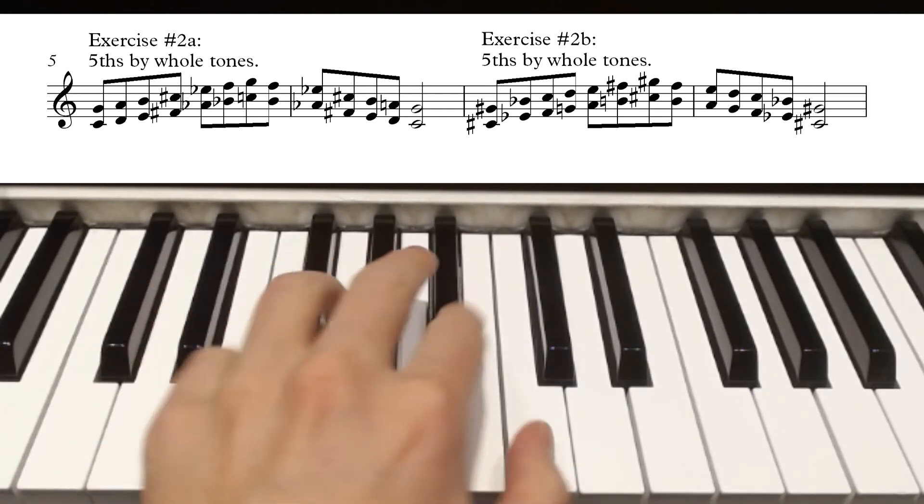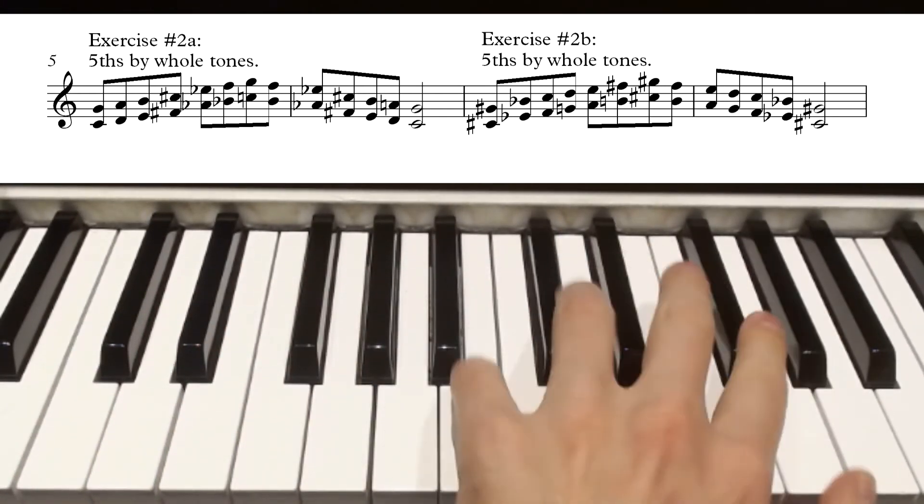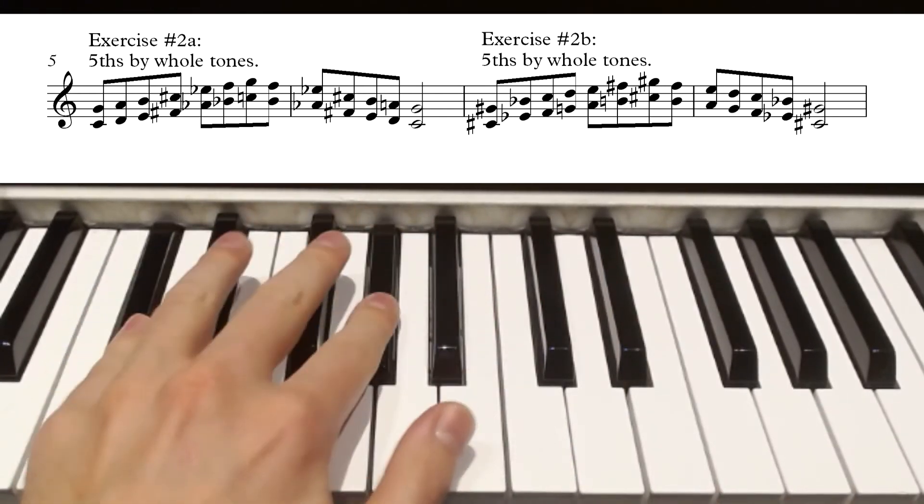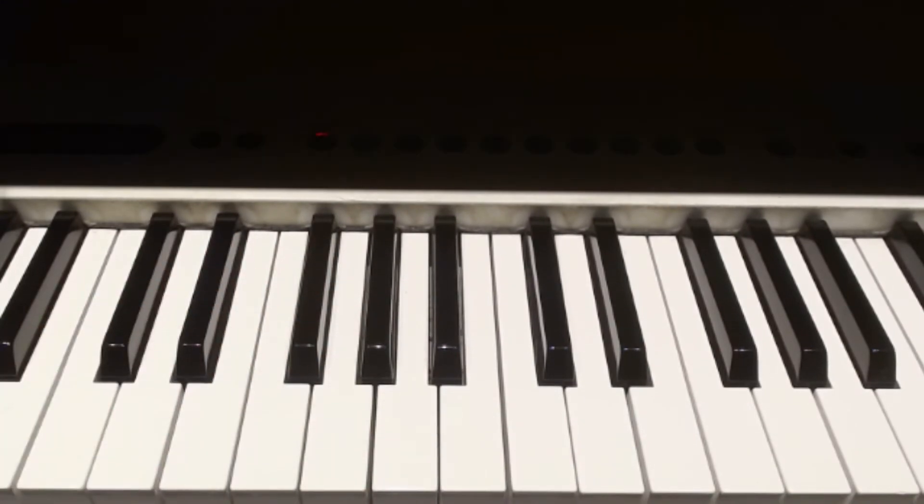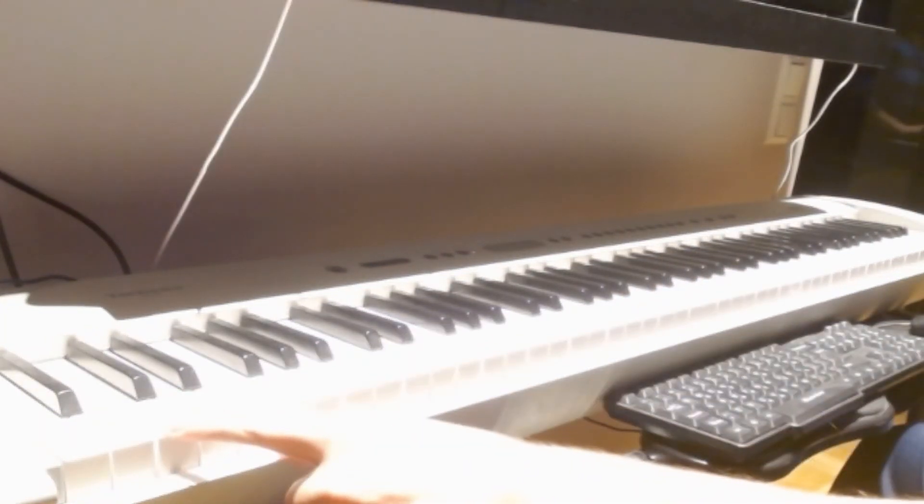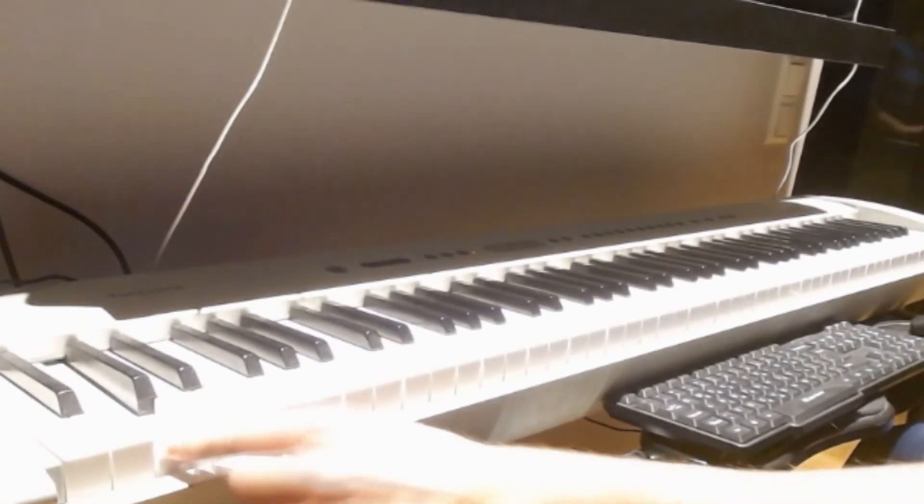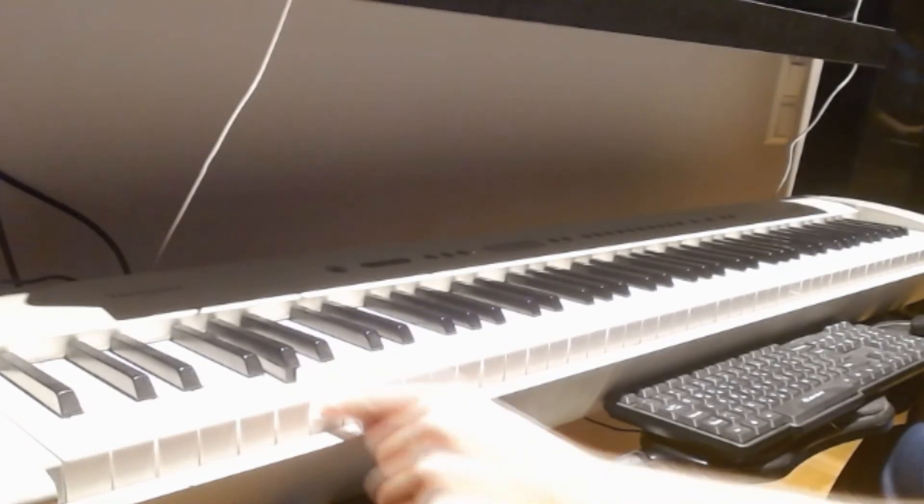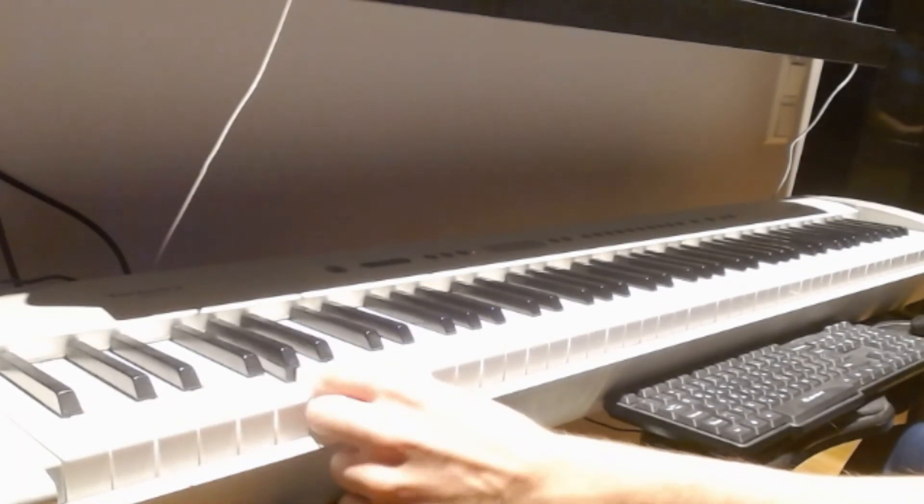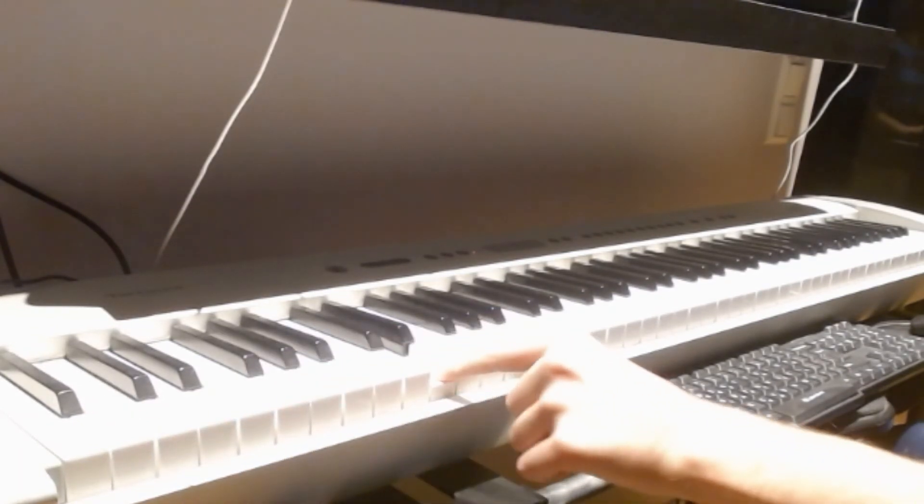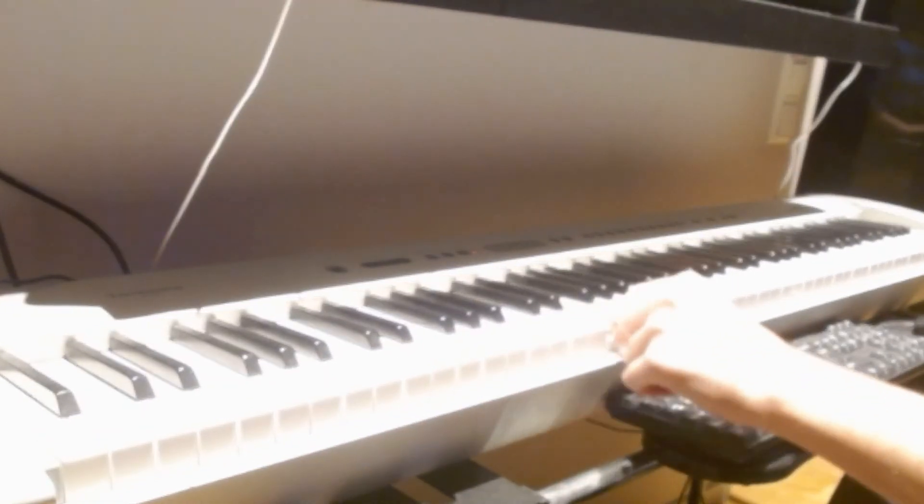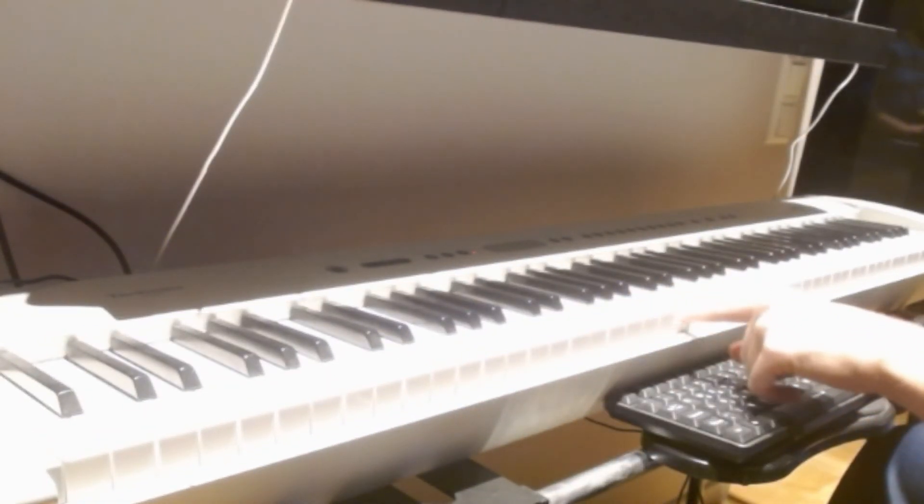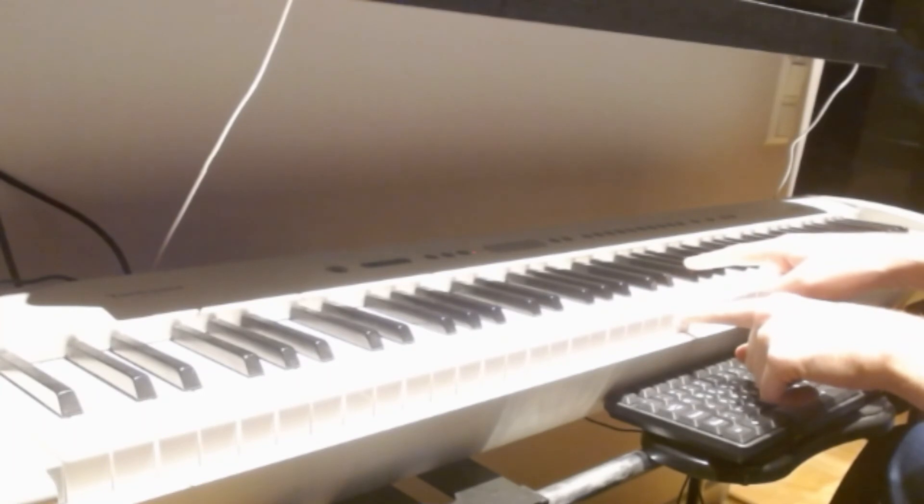The last one works especially well if you have a full-size keyboard, and that is to start at C, the lowest C, and play fifths all the way up the keyboard. After B, you're going to have to go to the black notes,